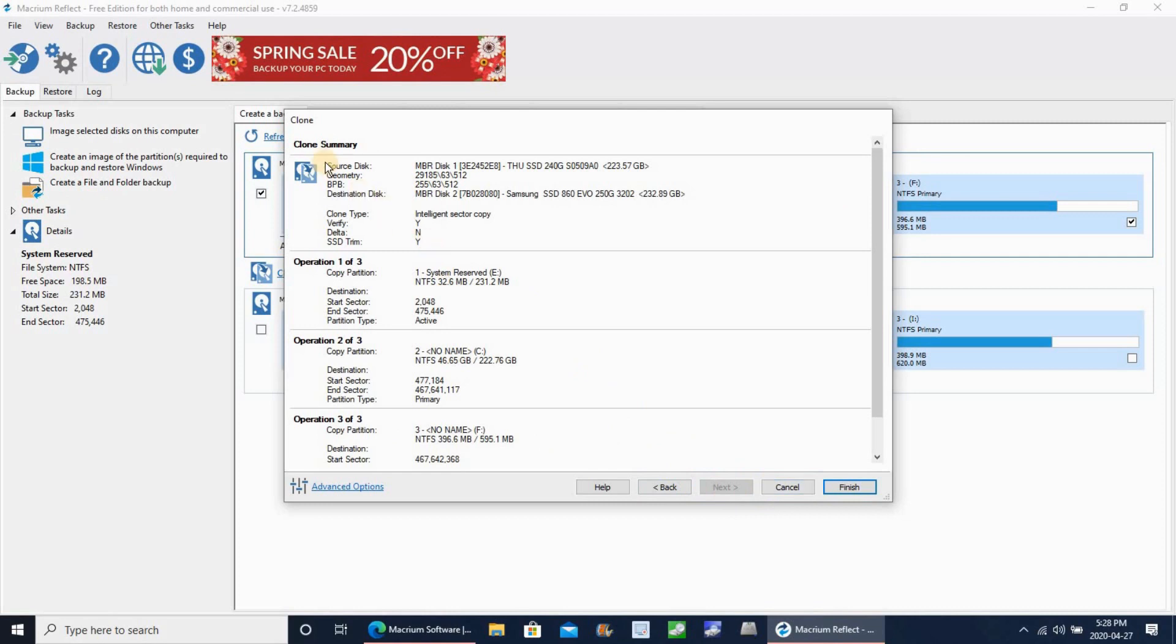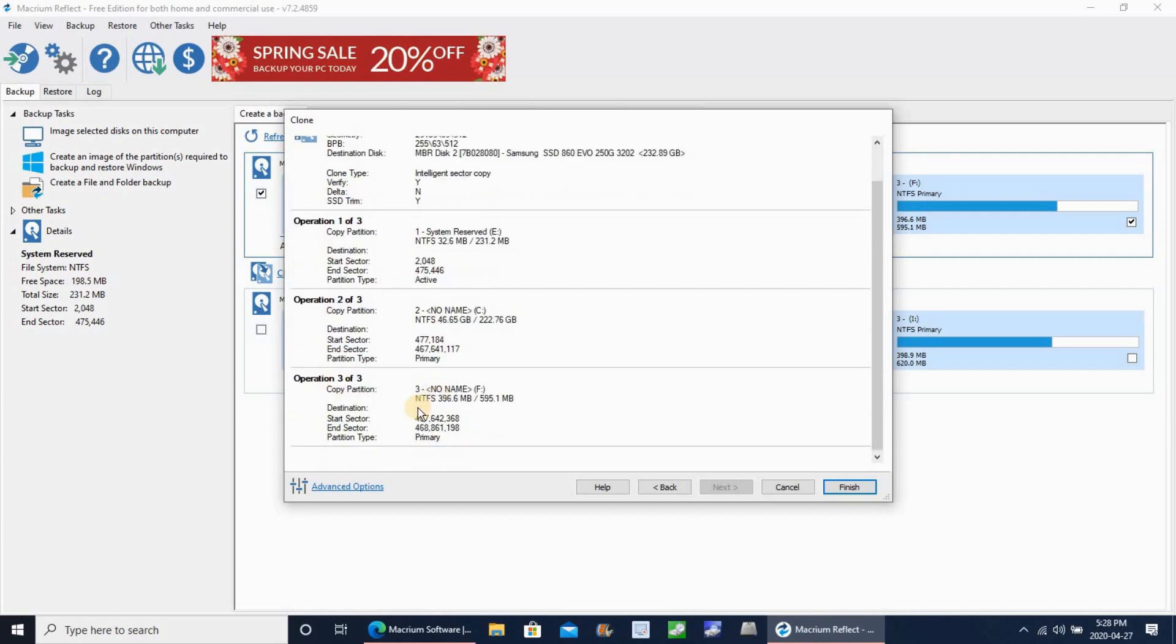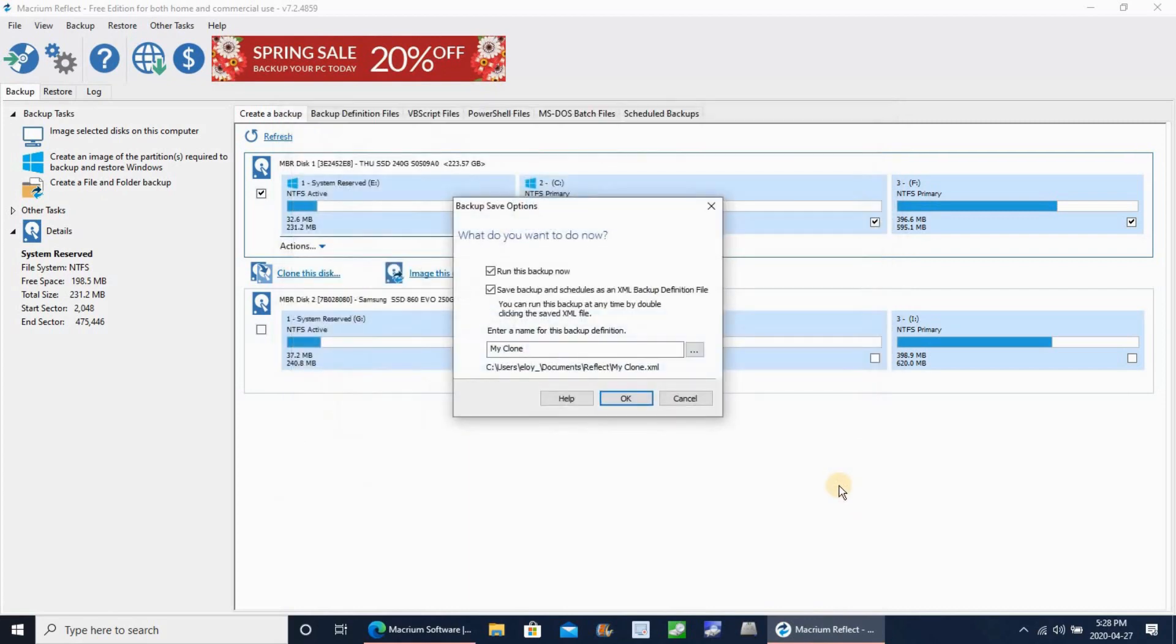Review the summary once again and then click on finish. Here also I'm unchecking the schedule because I don't need to run it again.